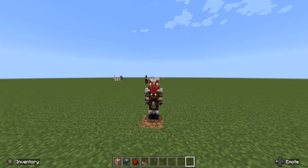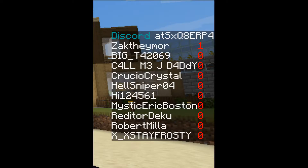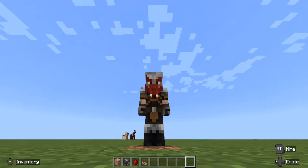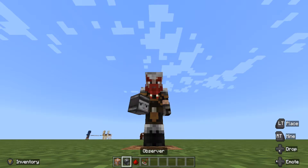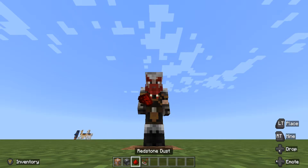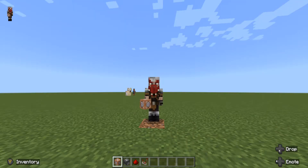Hey there everyone, I'm Zach Thaymor and welcome to my very first command block tutorial video. Today I'm going to be showing you guys how you can make your very own player online list that shows all the players in your world or on your realm. These are the things you are going to need: a command block, an observer, redstone dust, and a redstone comparator.